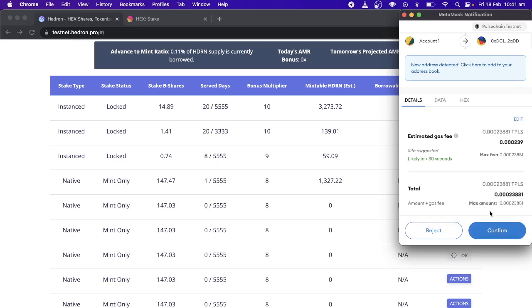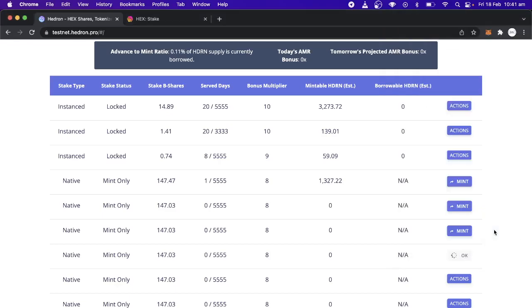It'll be a little bit of a gas fee. I think it'll be around 20 US dollars to do this on the Ethereum chain. You confirm. And that's it.